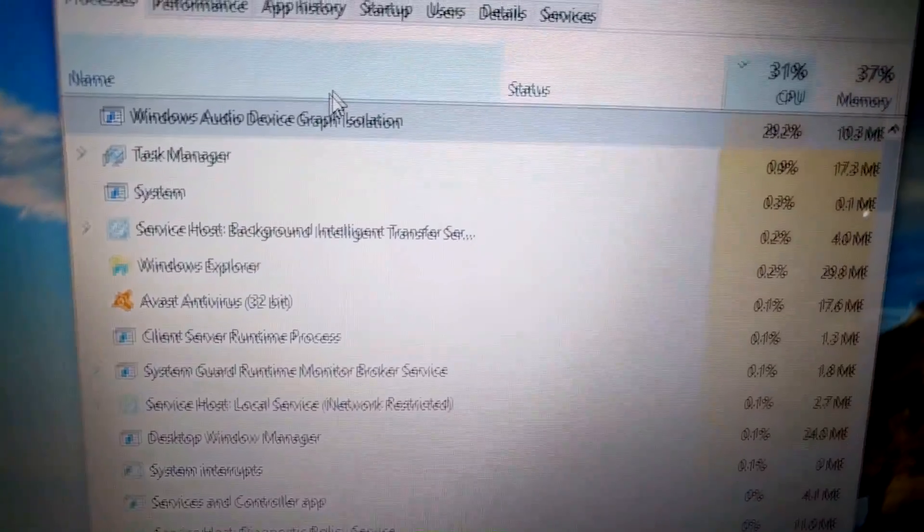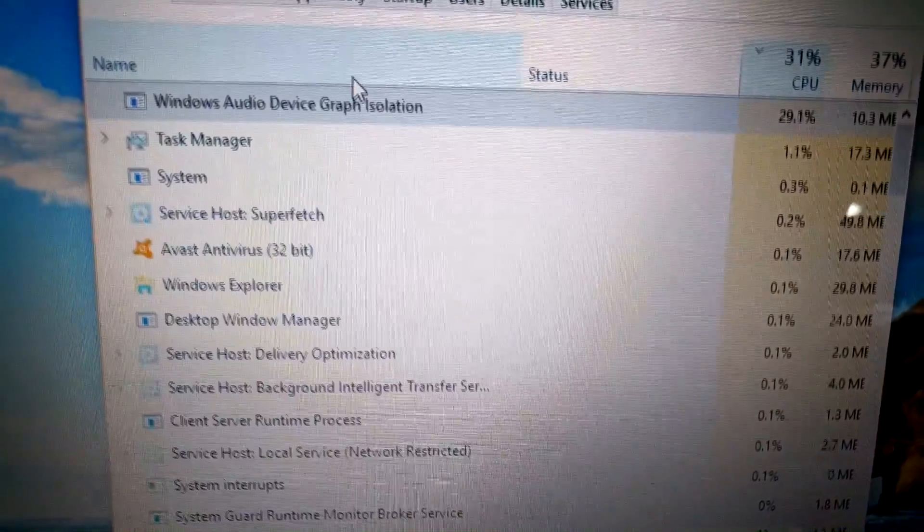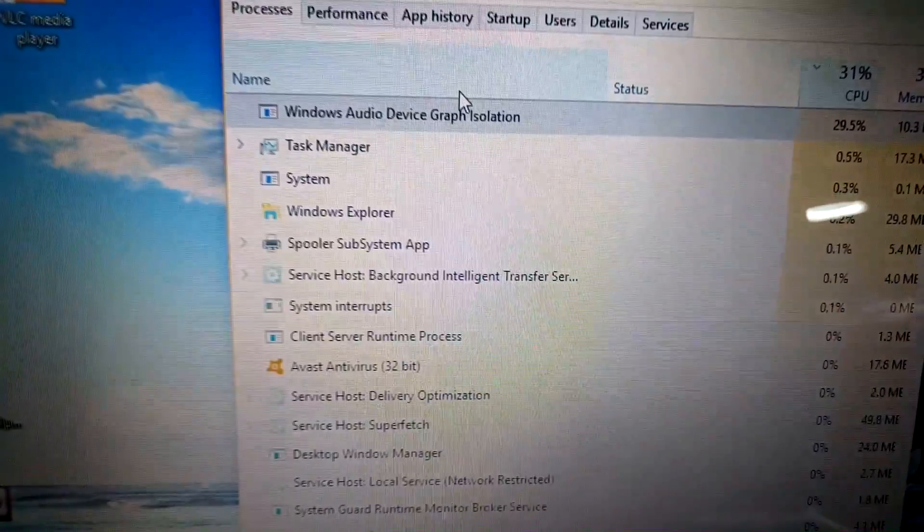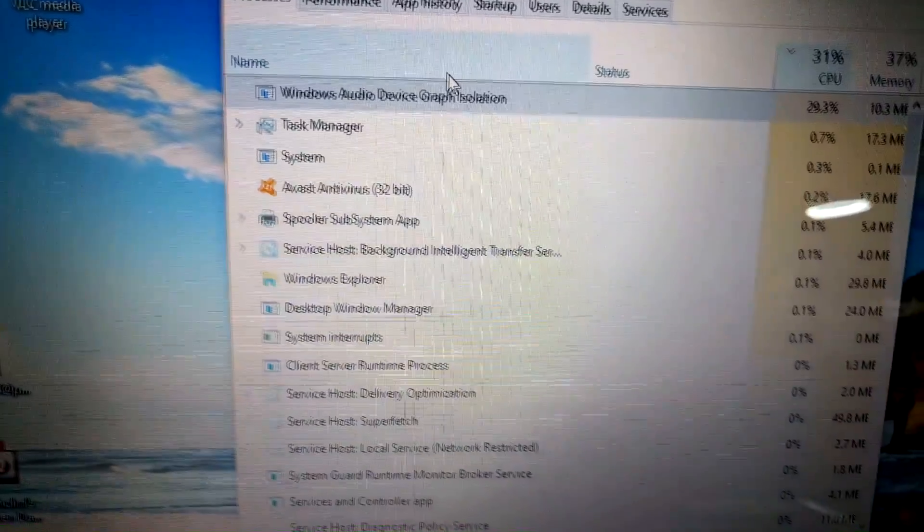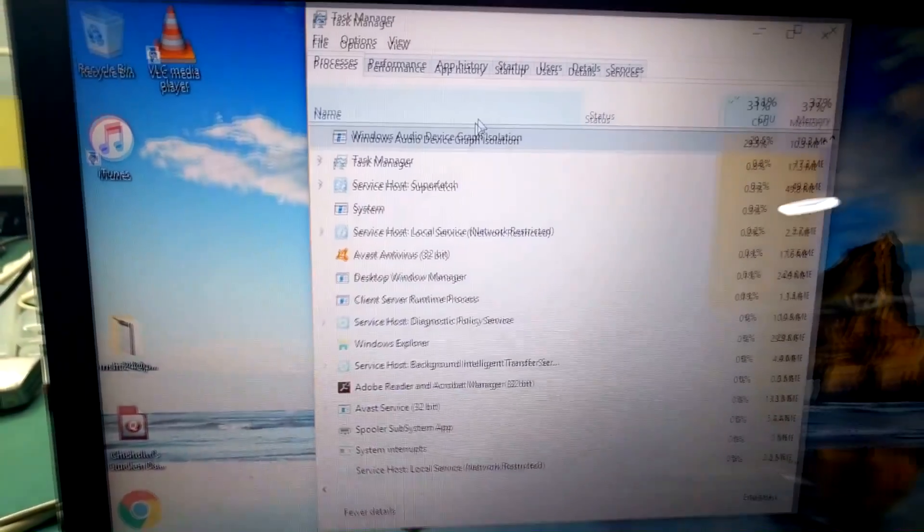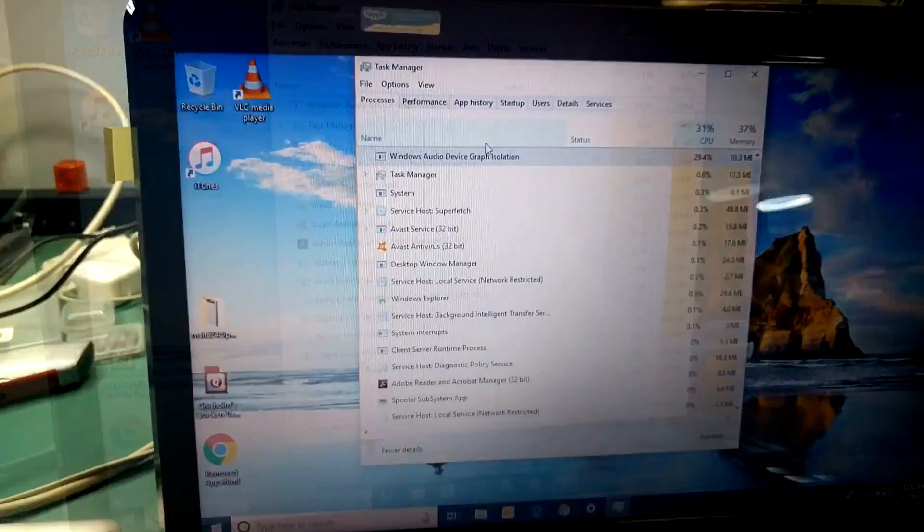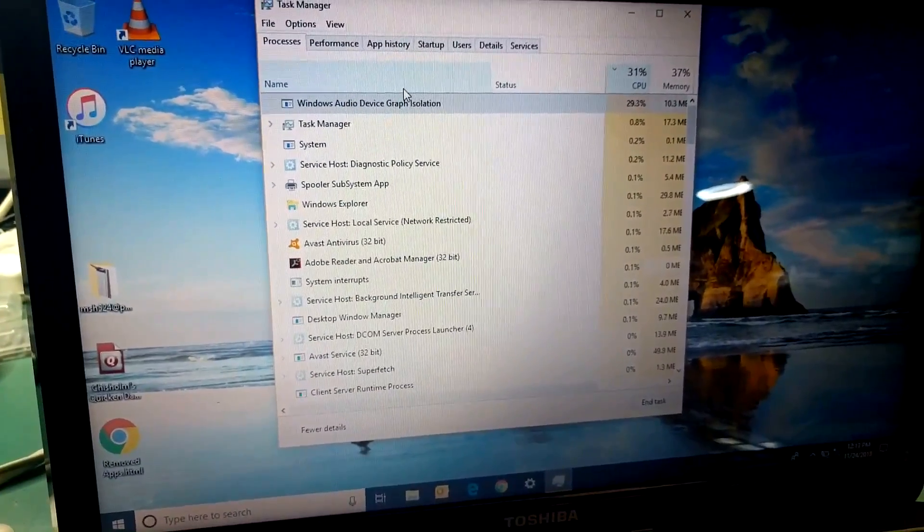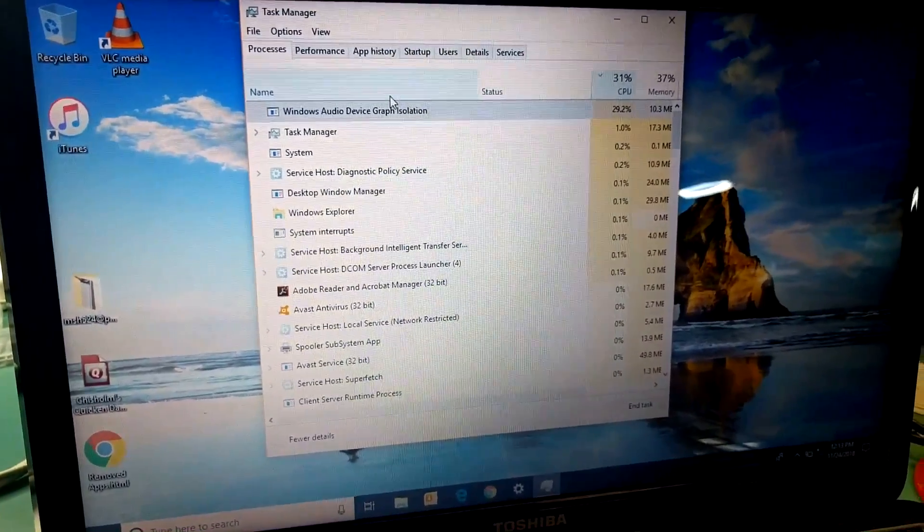At times it was showing 85% or 75%. So what is this task and what is causing high CPU usage? This task has to do with audio enhancement for Windows 10. Badly written audio drivers can cause high CPU usage.